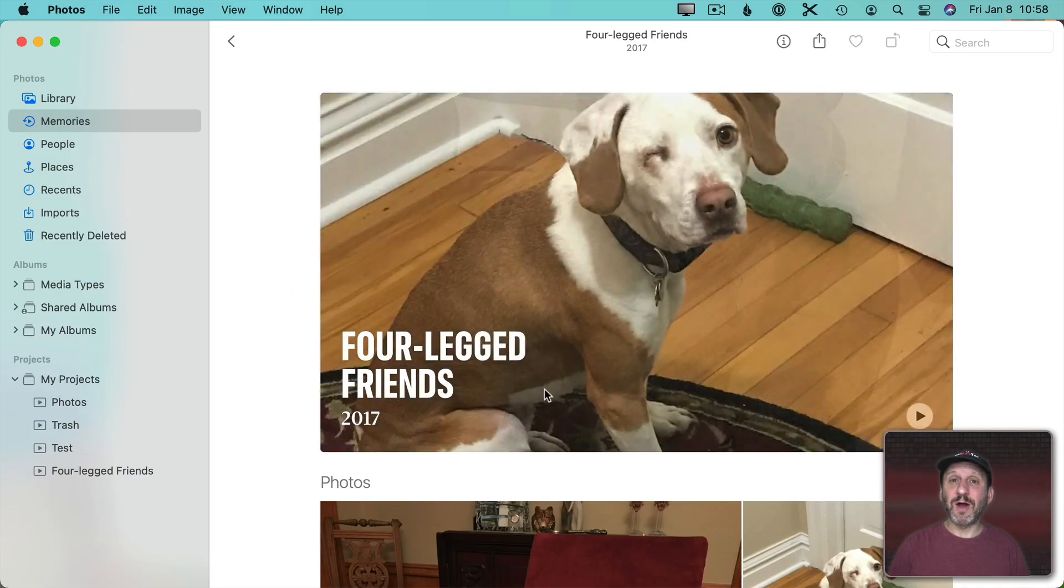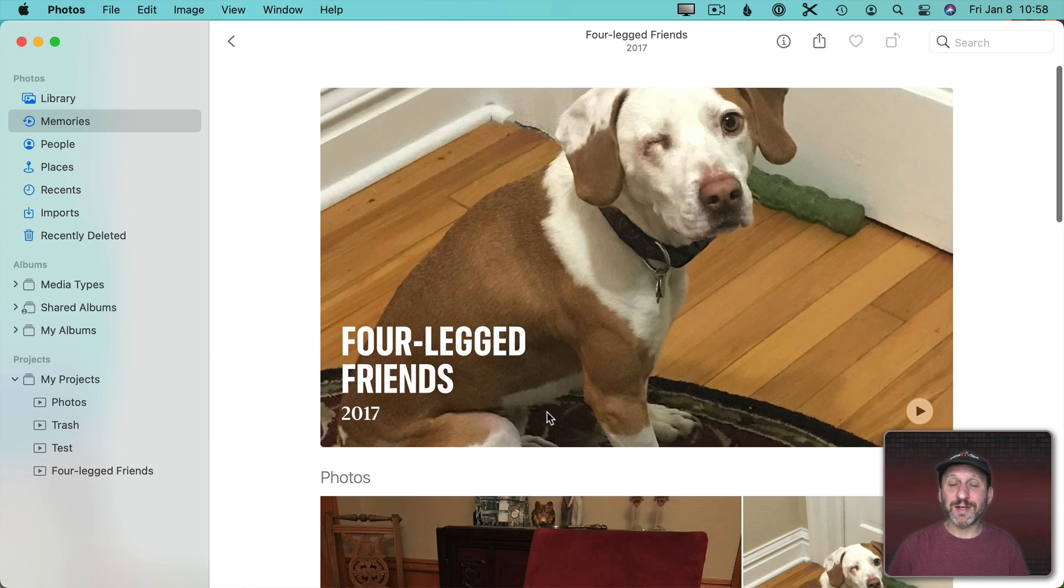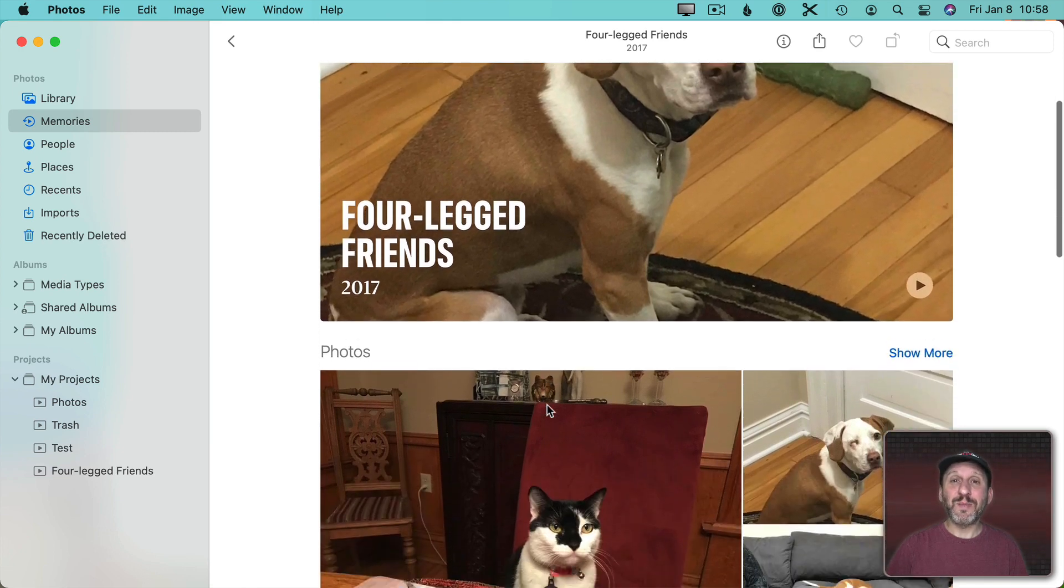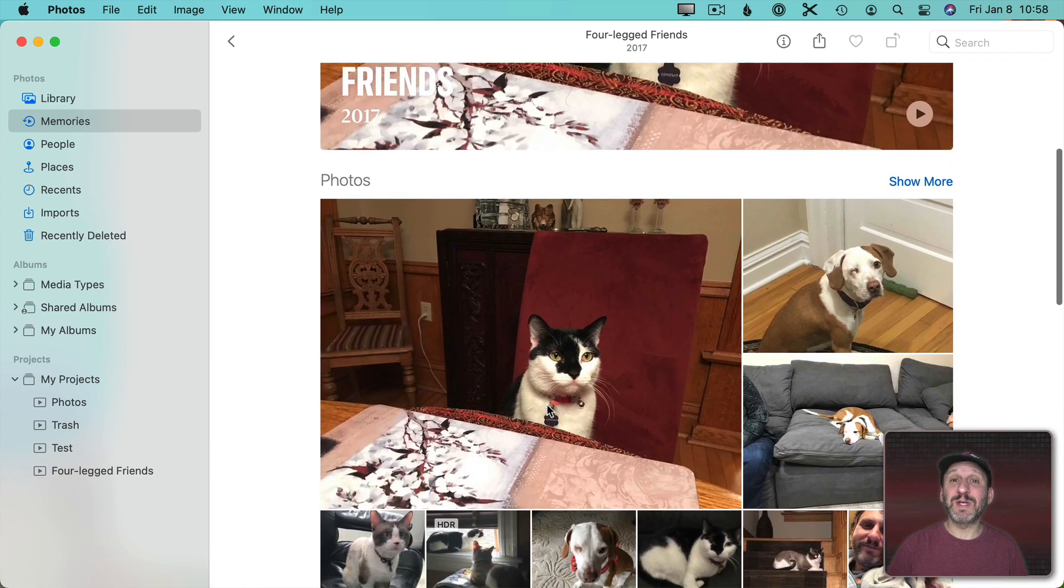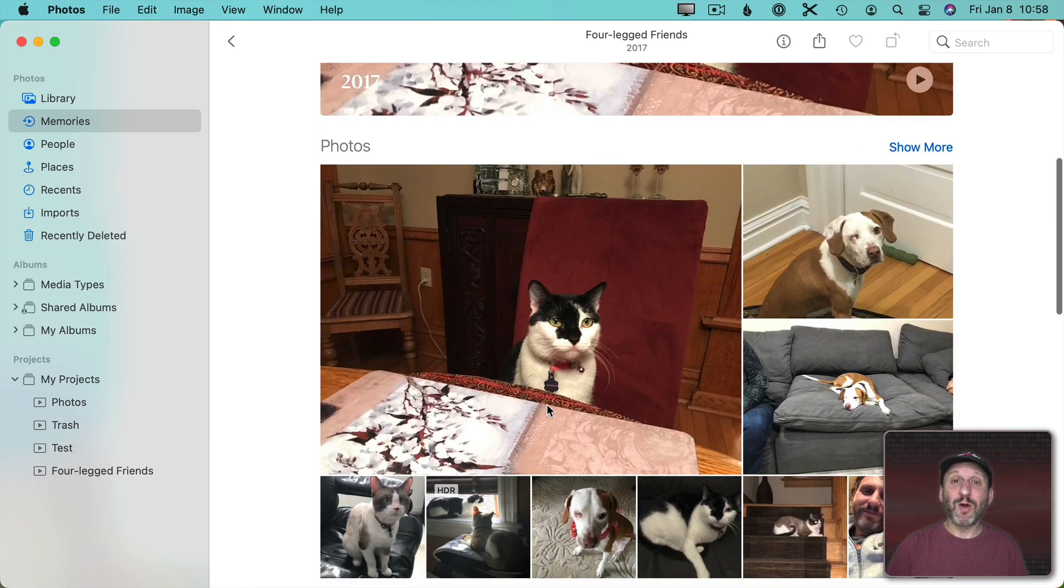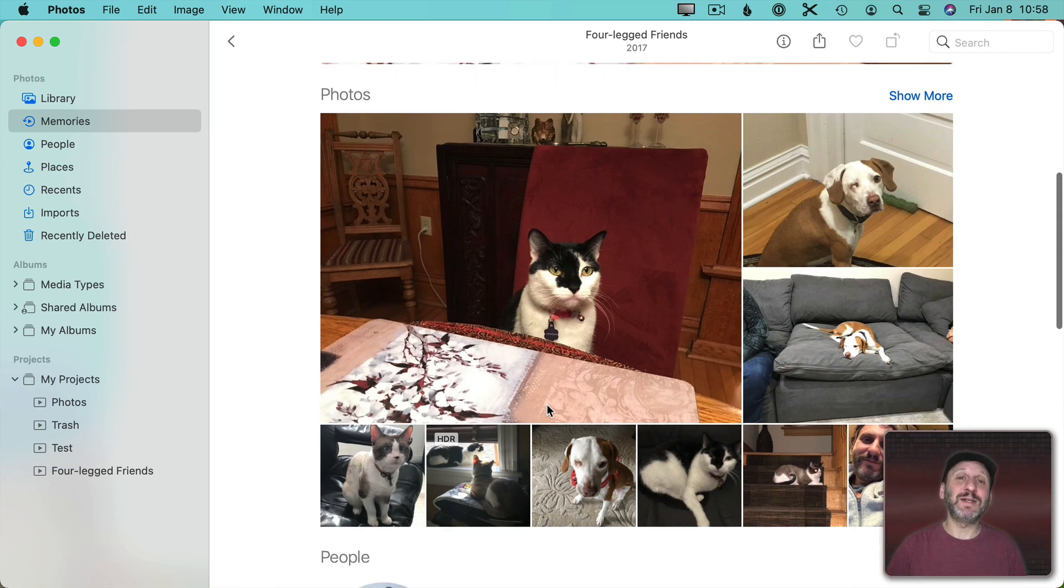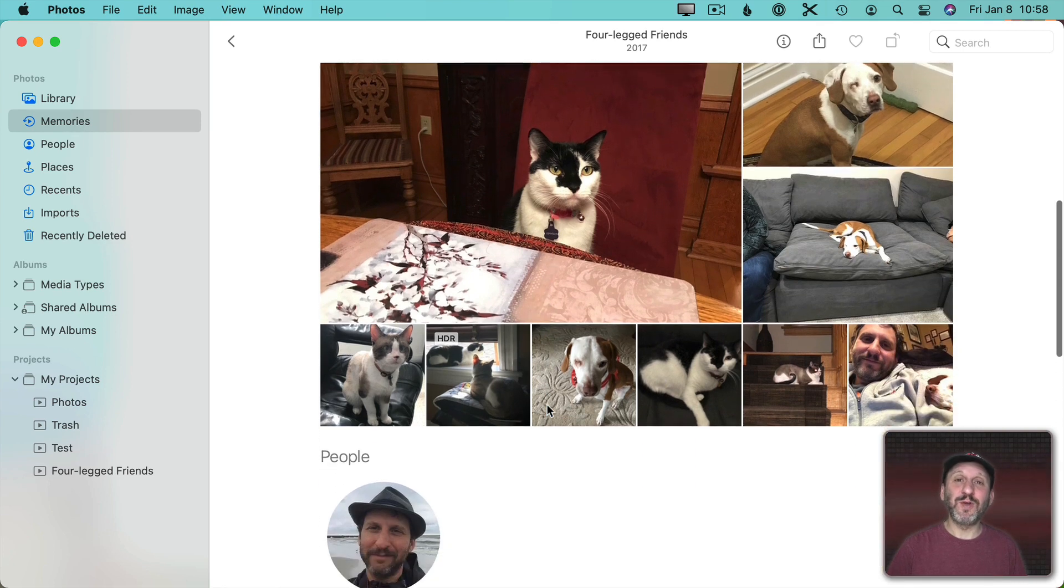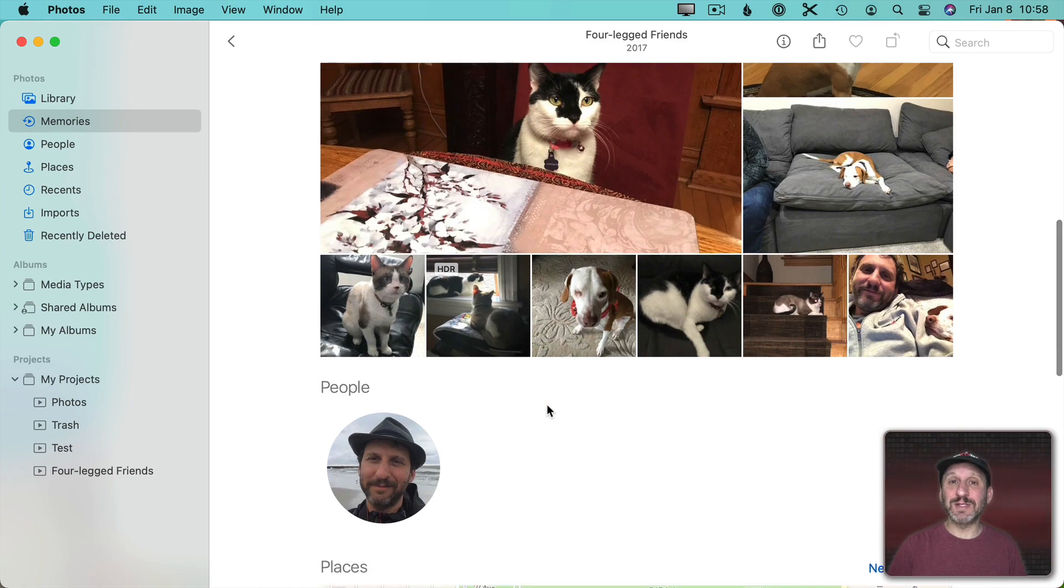But there are other types of memories as well. For instance here's one called Four-Legged Friends. I'm bound to probably see this memory pop up from time to time or maybe one's kind of related to it showing animals and pets and things. So if I said Show Fewer like this I may not see memories that involve animals in the future.